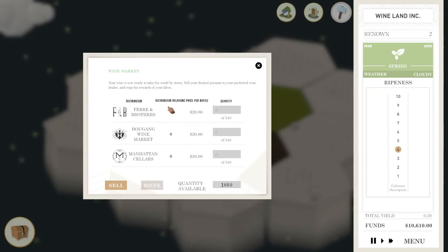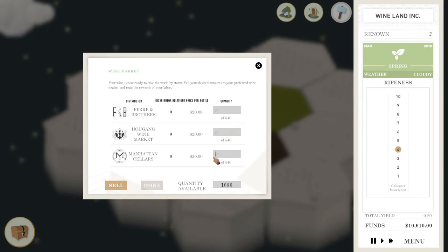Right here you have distributor, distributor relation, price per bottle. And you see you've got a bunch of zeros here. So if I were to sell this all across the board, I'd probably only get a little bit in each.